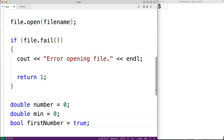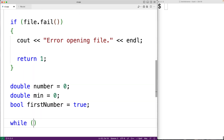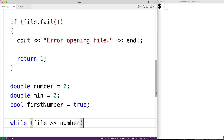We can now read in each number from the file and we're going to update min accordingly. So we'll have while file and then the stream extraction operator number. This operation is going to read the next number in the file and store it into the number variable, and it evaluates to true so long as a number has been successfully read. This loop reads each number until we reach the end of the file, at which point the operation returns false and the loop stops.